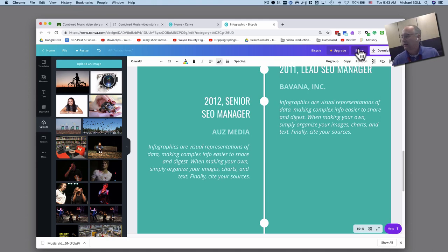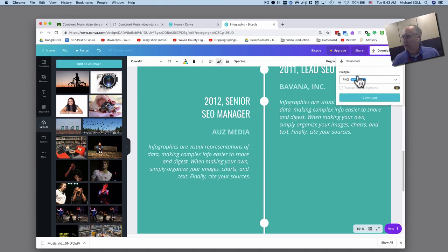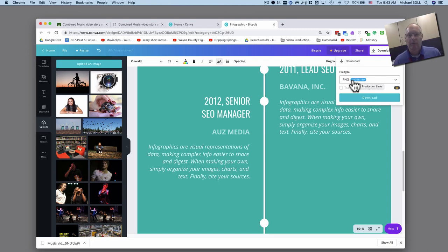When you're totally done then you're going to go up here to download and you can download it as a PNG is probably the best way and share it in whatever way that your teacher wants. Okay, I hope that helps.